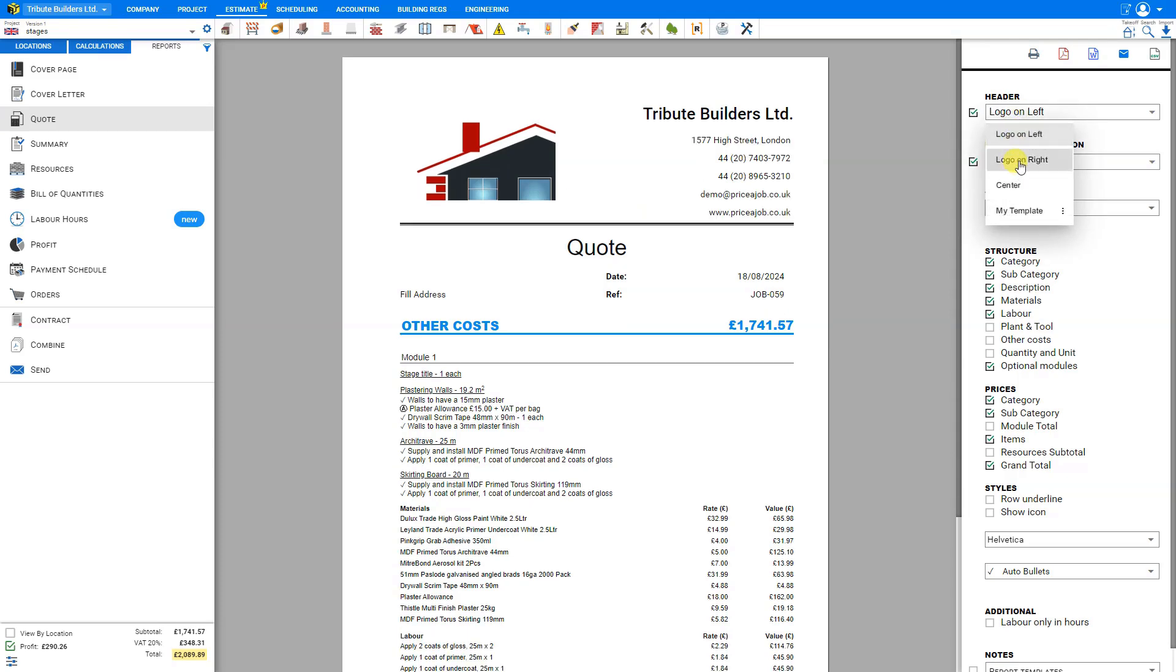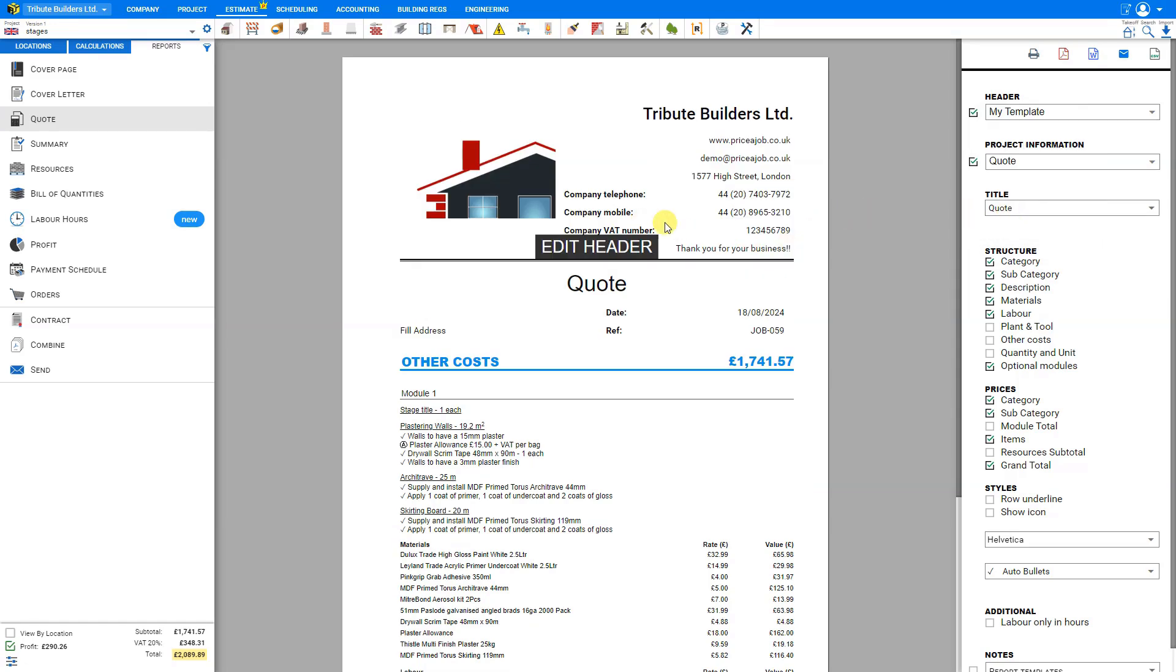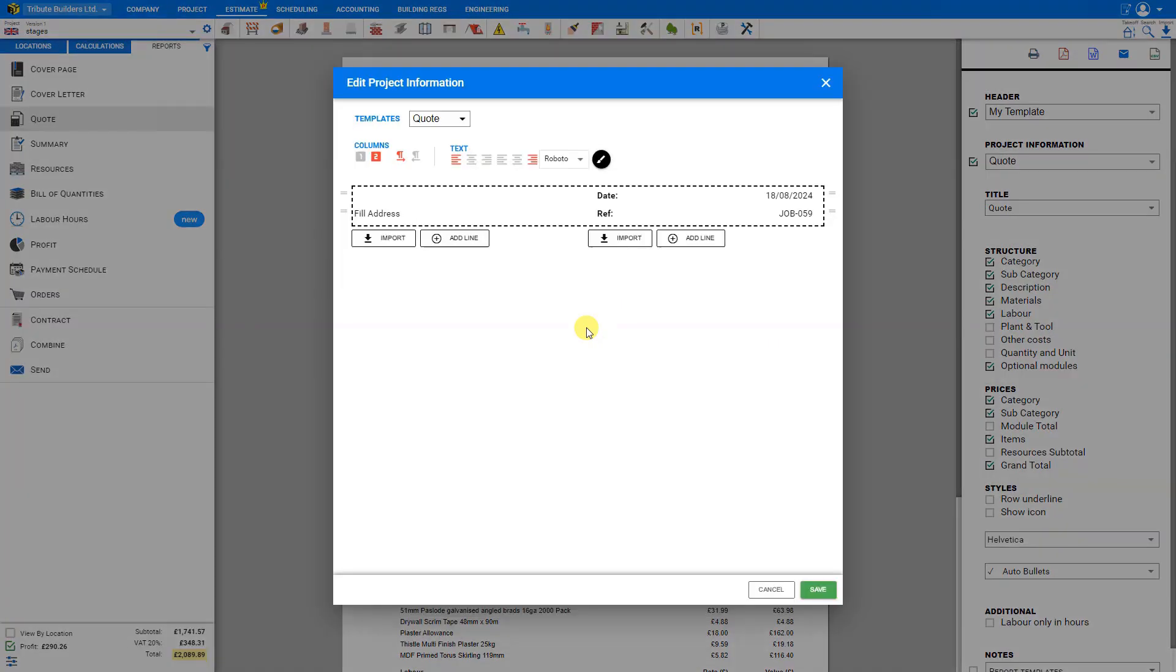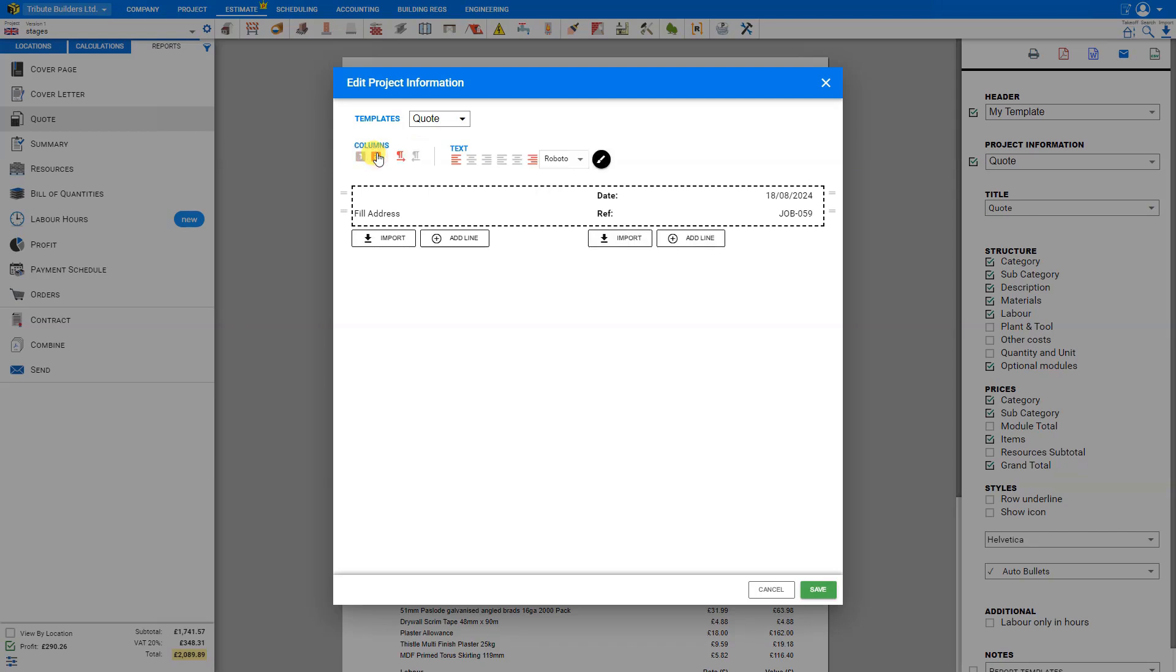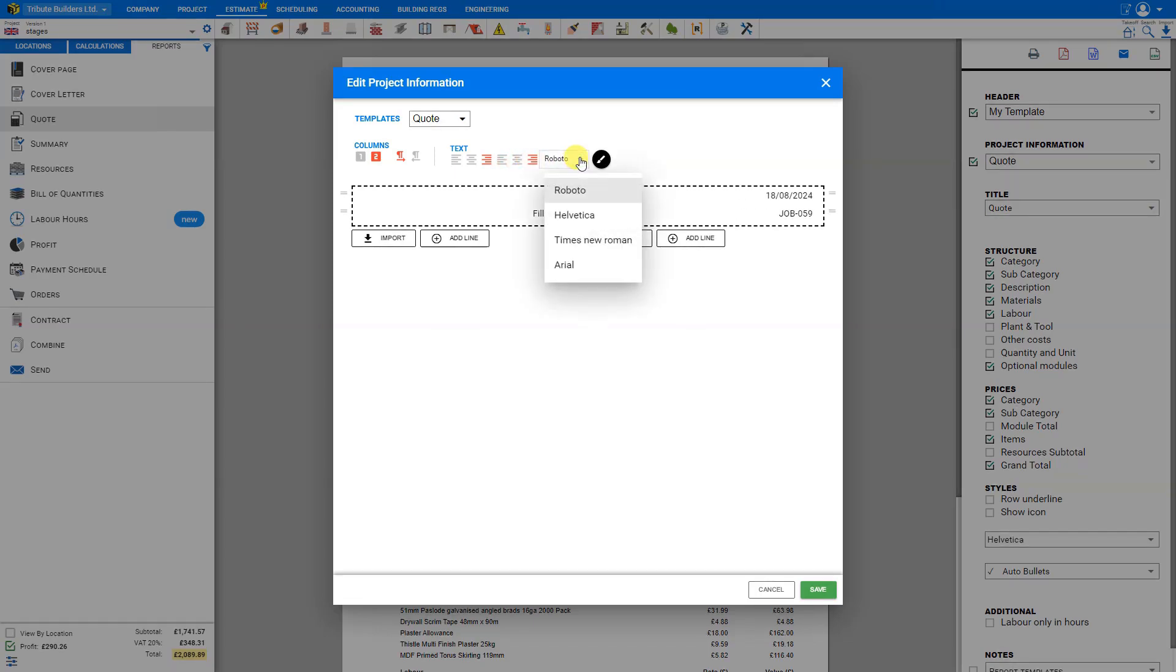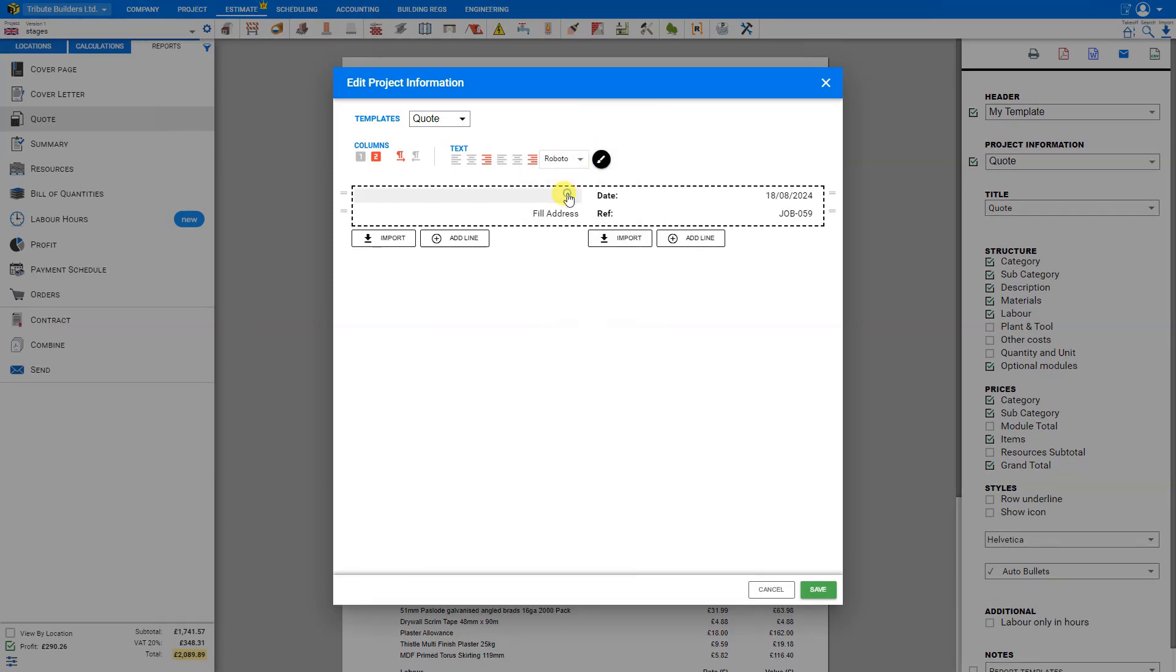Choose from logo on the left, logo on the right, or my template that we've already created. Similarly, we can also edit the project details. Click edit project here to open the edit project information. Again, we can choose from a variety of templates. We can choose either one column or two for our project details. We can align our text to the left, centered, or to the right for each of our columns. Change our font with options for Roboto, Helvetica, Times New Roman, or Arial. We'll leave this set at Roboto. Again, we can change our font colors. We have a variety of colors to choose from.